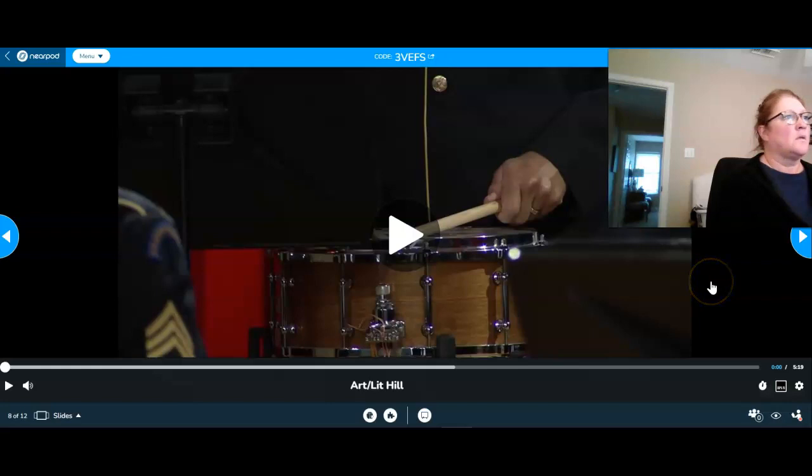This is Julia Ward Howe's "Battle Hymn of the Republic." It is the Civil War battle cry for Union soldiers.